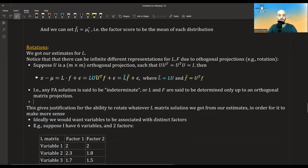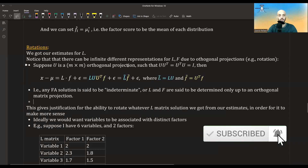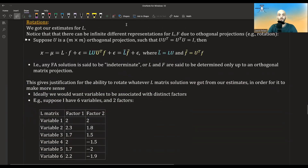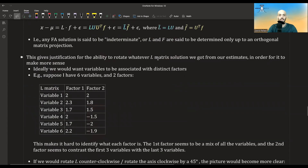So if you have some solution for L and F, you can take any orthogonal projection U — for example, a rotation — multiply L on the right side and F on the left side with the transpose, and you get another solution that explains the data exactly the same. This property gives justification for rotating the L matrix in order to make more sense of the factors.